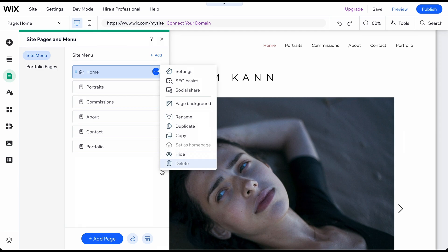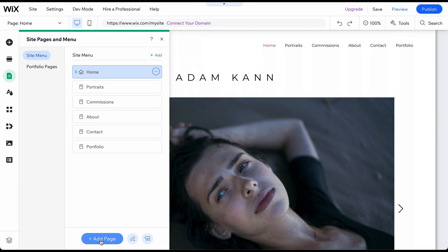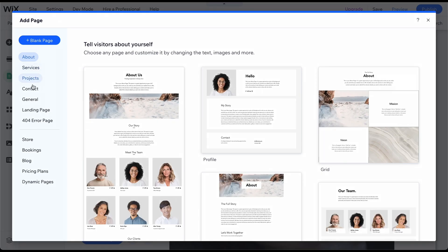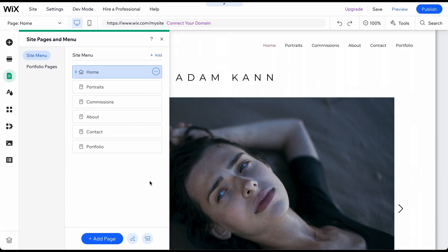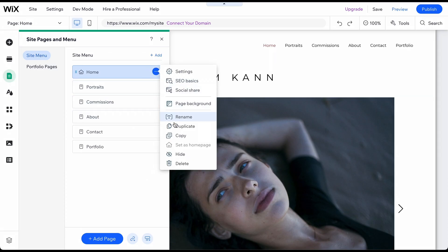To add a new page, click on Add Page in the same menu, and either choose the page type you want to add or start with a blank page. If you prefer, you can also duplicate an existing page.